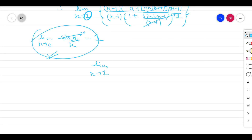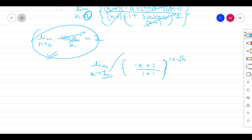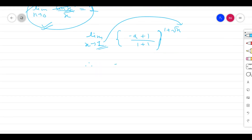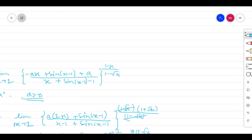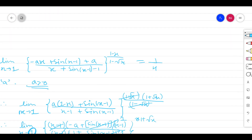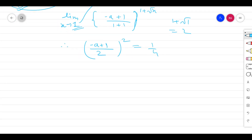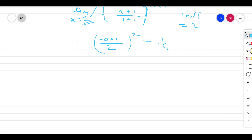After canceling (x minus 1) and substituting the sin identity, we get the limit as x approaches 1 of (minus a + 1)/(1 + 1), to the power of 1 plus root x. We are now free to substitute x = 1, giving us (minus a + 1)/2 to the power of 1 plus root 1, which equals 2. The problem states this limit equals 1/4, so we need to solve that equation.